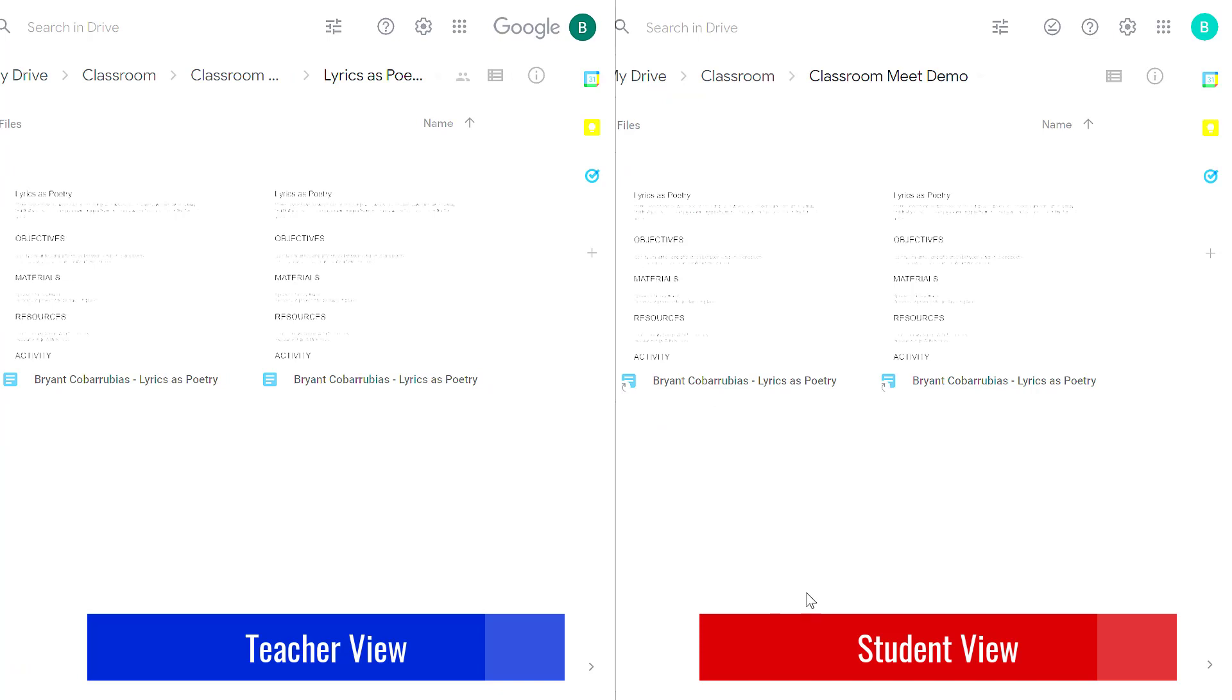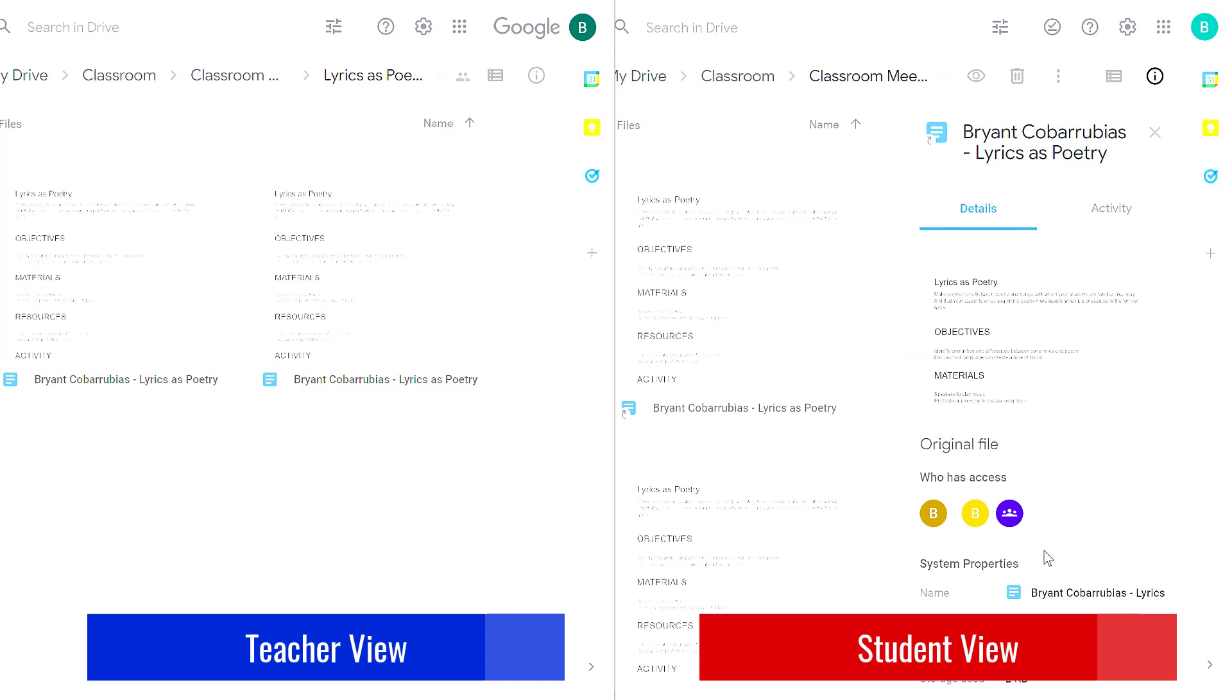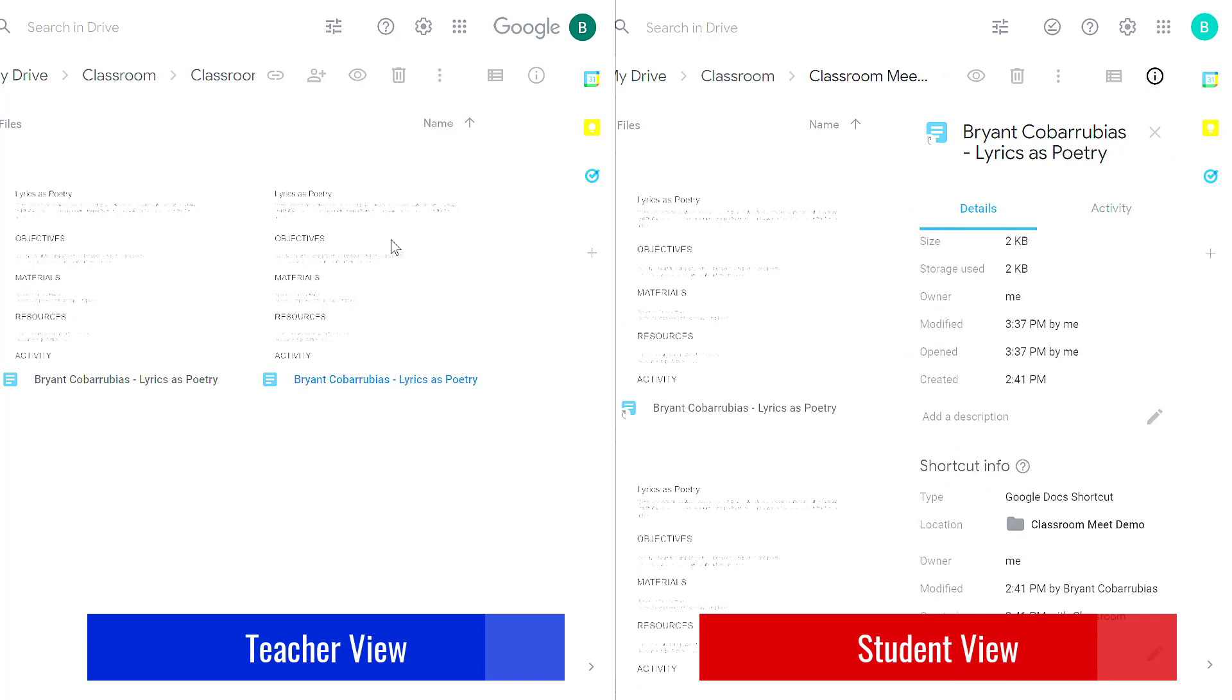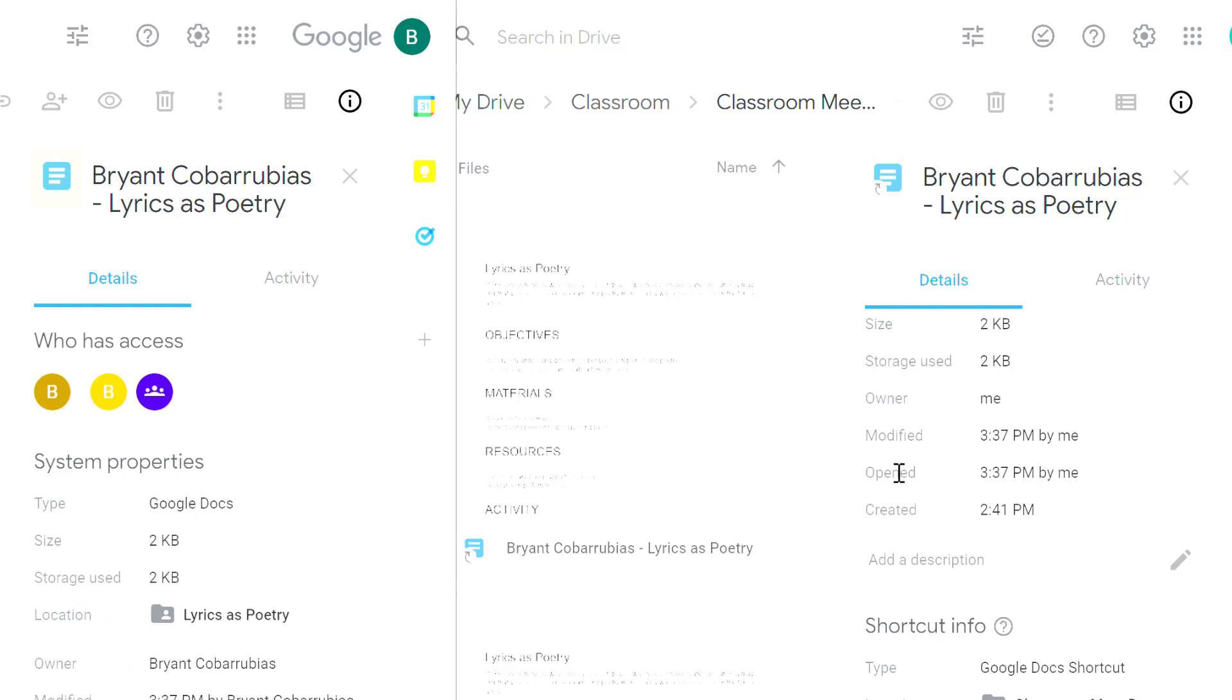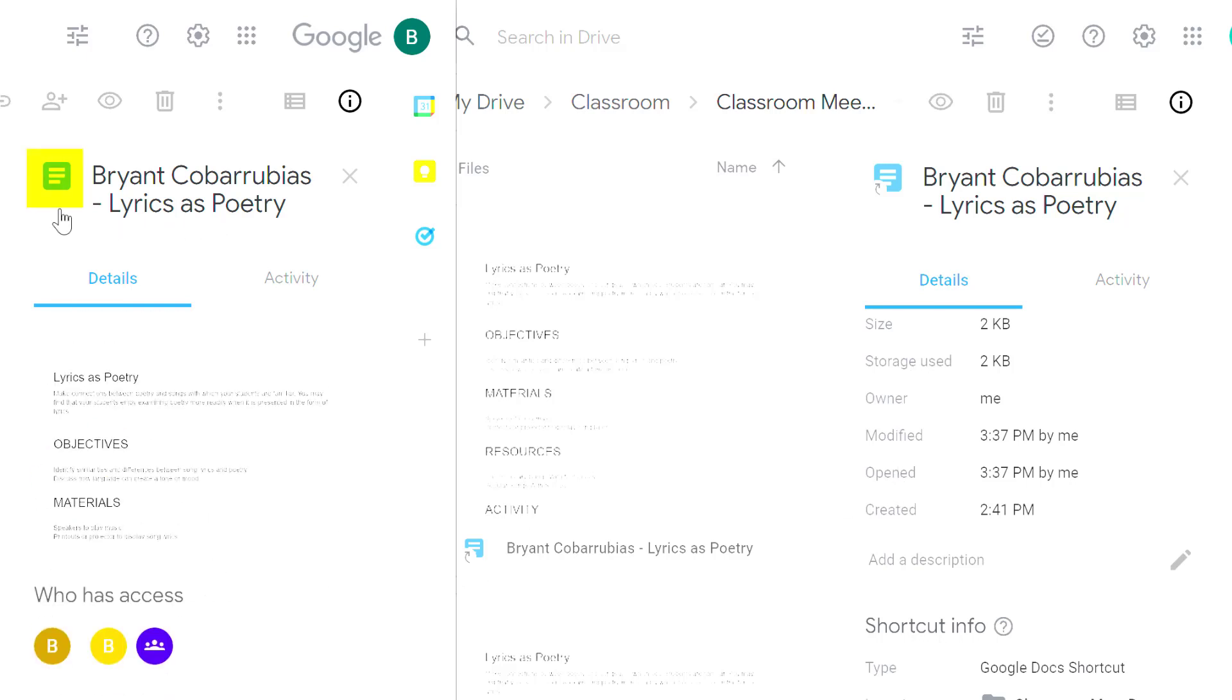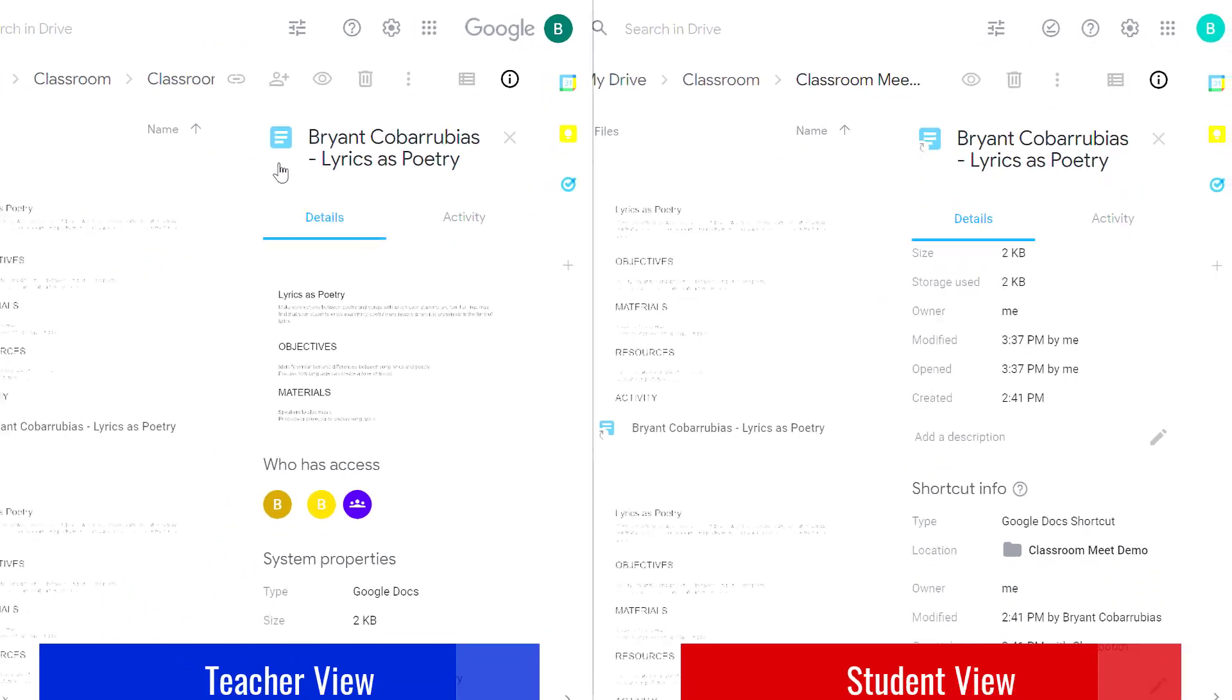Now just to give you more information than you probably care about, if you select a file and then select the details icon it shows you a little more information. So I'm going to do this on both sides, the teacher view and the student view. And what you'll notice is the file on the teacher side is the actual file. The student file is actually a shortcut to the file that is on the teacher's Google Drive.